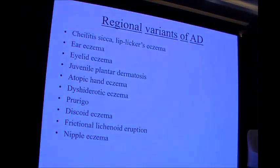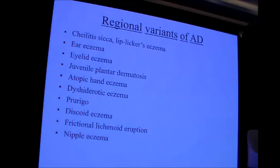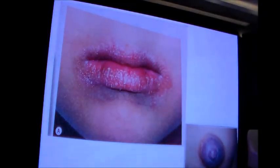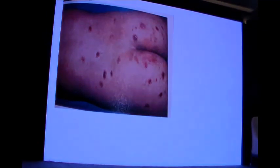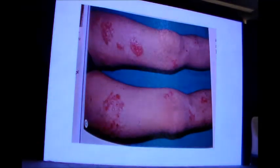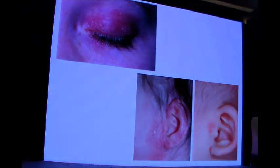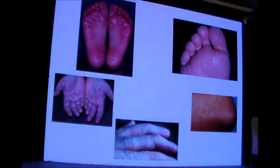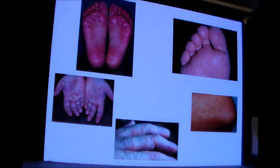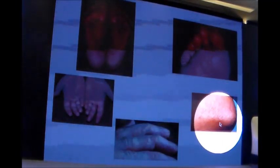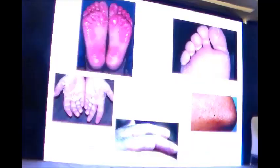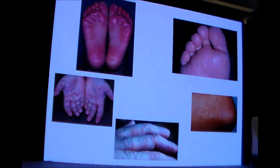There are some regional variants of atopic dermatitis beside the classical picture: dry lips and cheilitis, nipple eczema, prurigo nodules on the trunk, areas of discoid eczema on the extensors, periorbital and periauricular dermatitic lesions, juvenile plantar dermatosis with erythema and fissuring of the soles, hand eczema, dyshidrotic eczema, and frictional lichenoid dermatitis — papules in frictional areas, especially in children exposed to playing in dust outdoors.